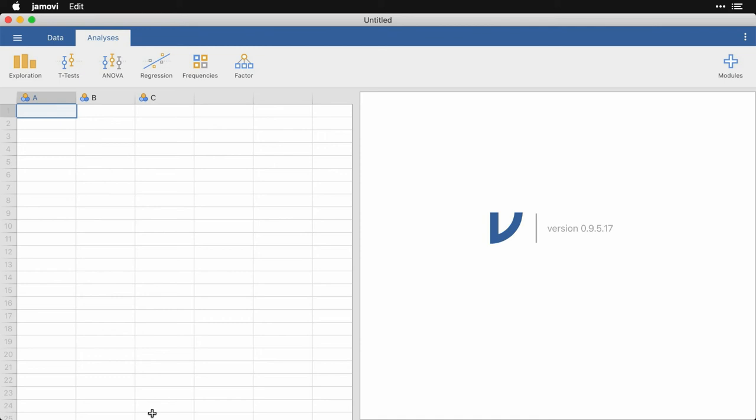When you open Jamovi, you're going to see the single unified window that contains all of the operations and output that you need to analyze your data.